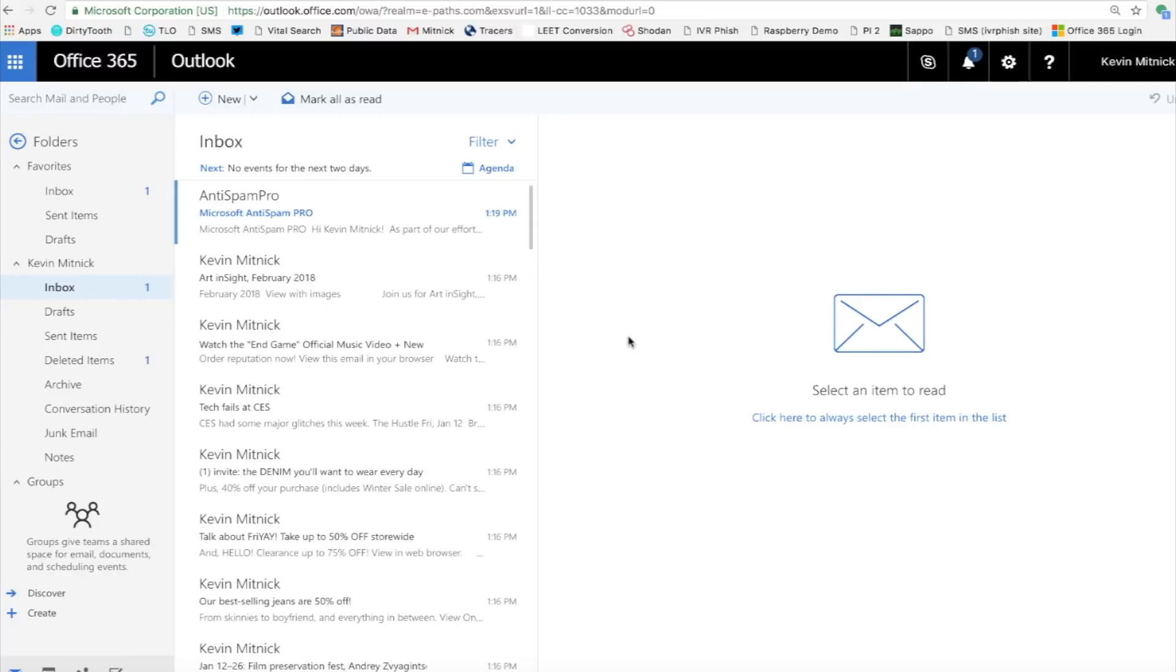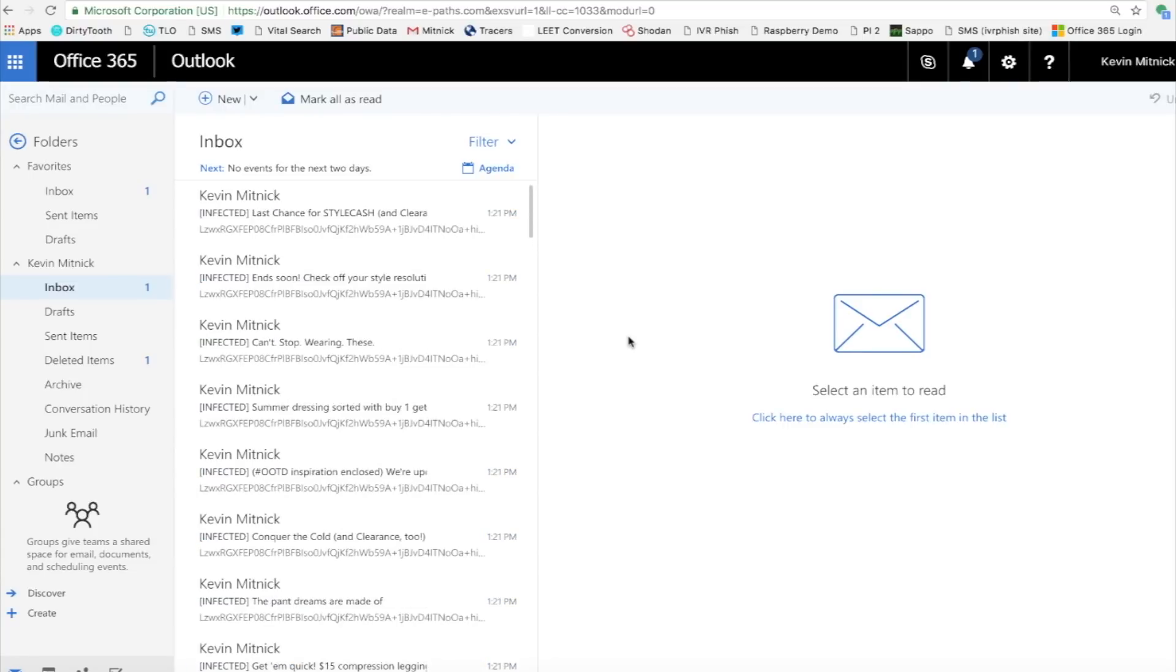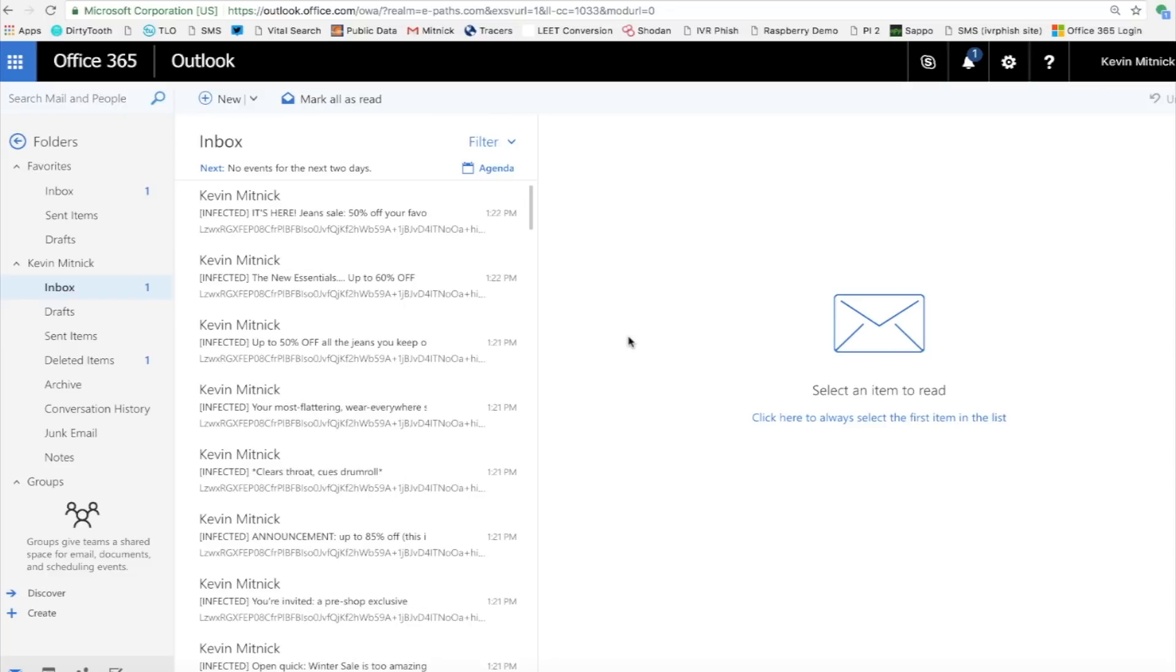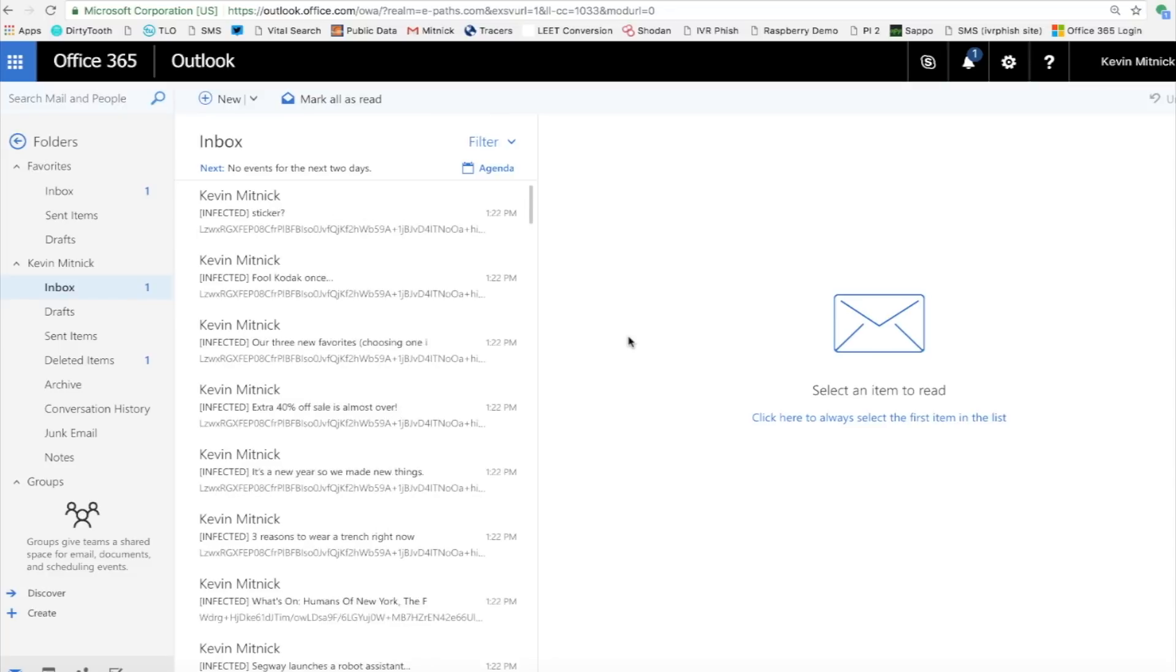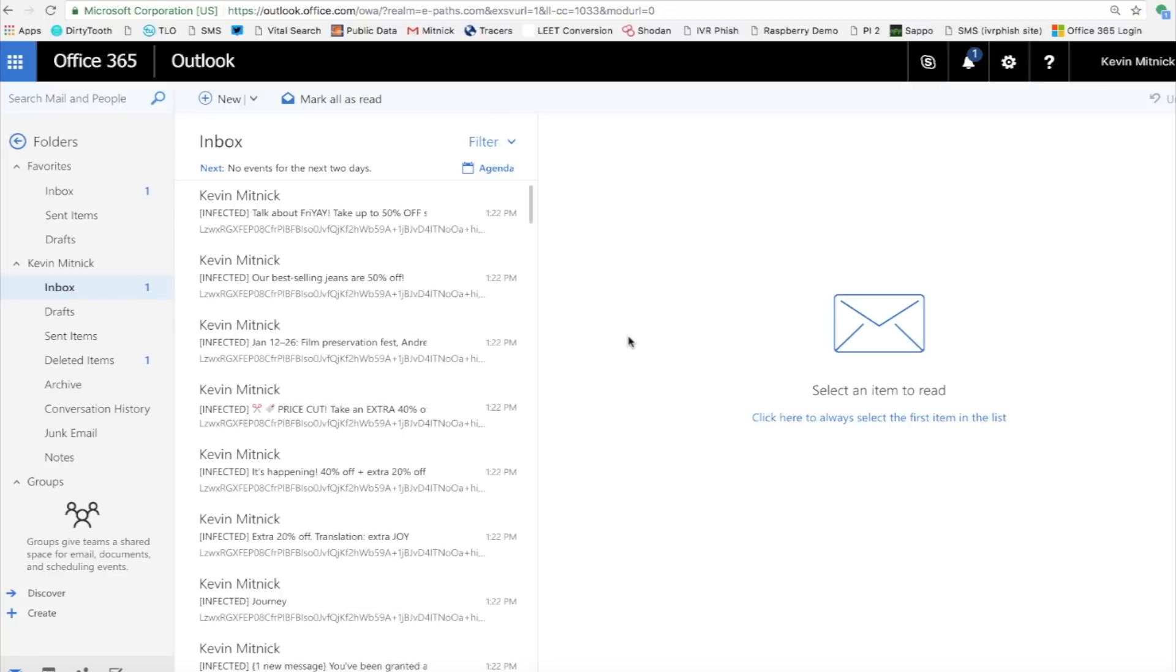I'm going to go ahead and simulate what a bad guy can do. So keep looking at the display. Now look, in real time, all your emails are suddenly being encrypted or scrambled. You could read the header, but the body of your email message is completely encrypted. So let's give it a second and let it finish.